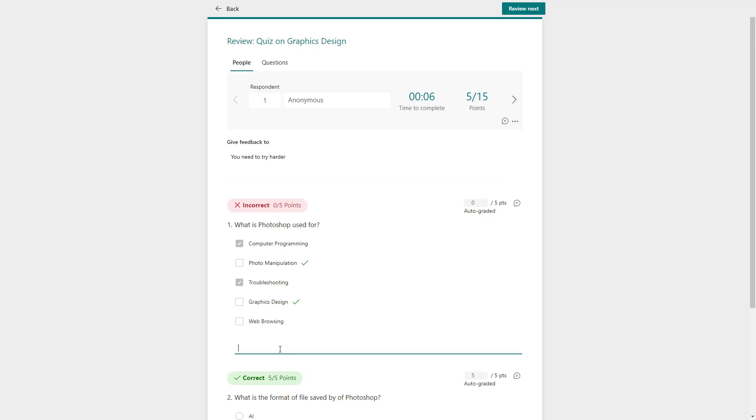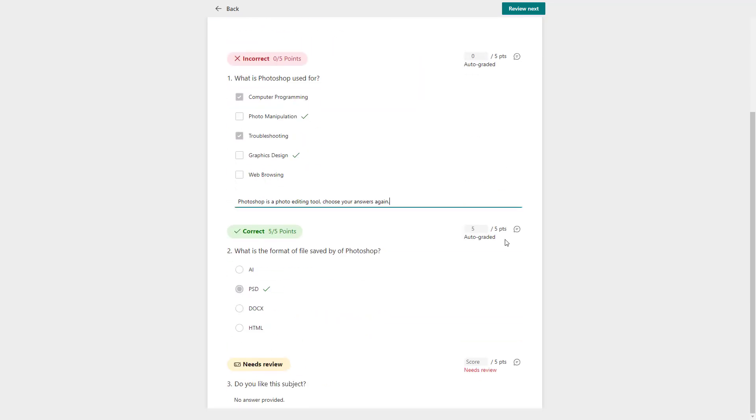You can also go over here and add feedback. For example, for 'Photoshop is a photo editing tool,' choose your answers. Let's say, for example, I add in this feedback right here.